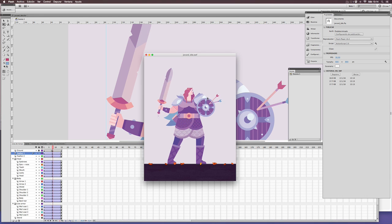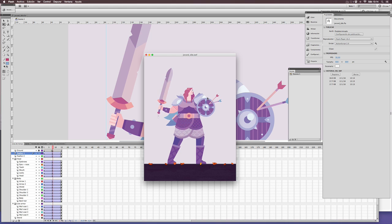You can see how every tiny detail adds more life to the animation. Flat design, like in this case, doesn't mean flat animation.